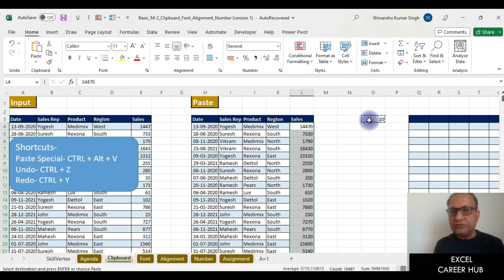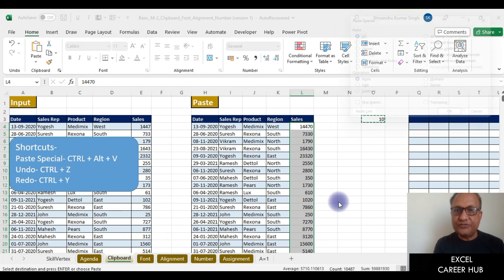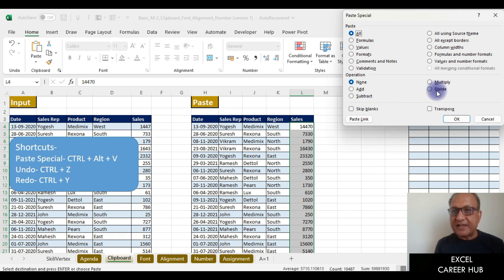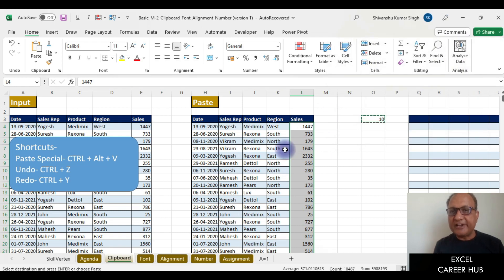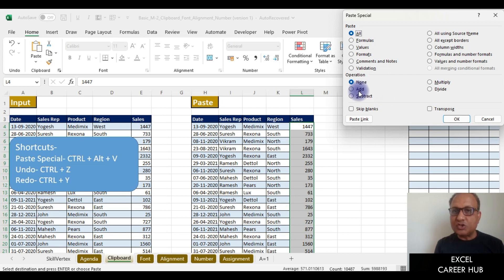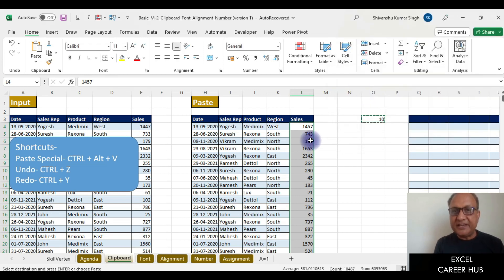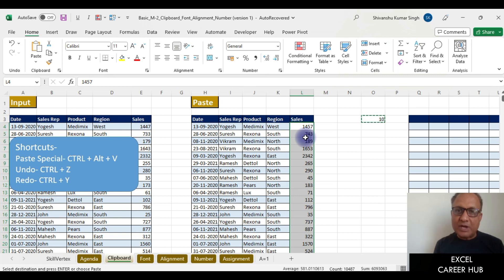For Divide, I press Ctrl+Alt+V and then I for Divide — everything gets divided. For Add, I press Ctrl+Alt+V again, and D is the shortcut for Add — I press D and Enter, and 10 gets added everywhere. So we can multiply, divide, add, or subtract using the Ctrl+Alt+V Paste Special shortcut.